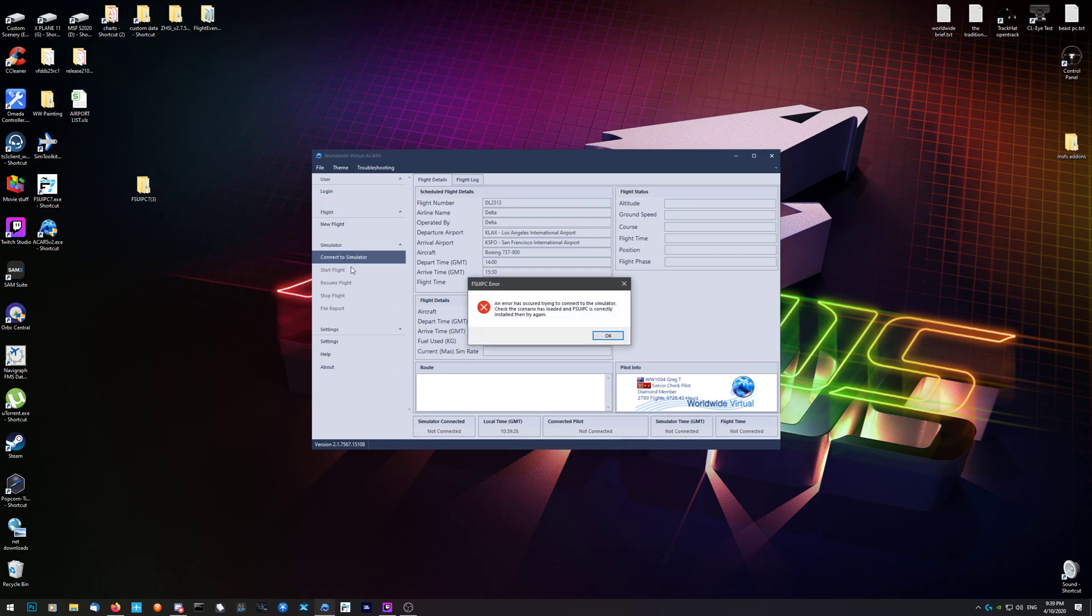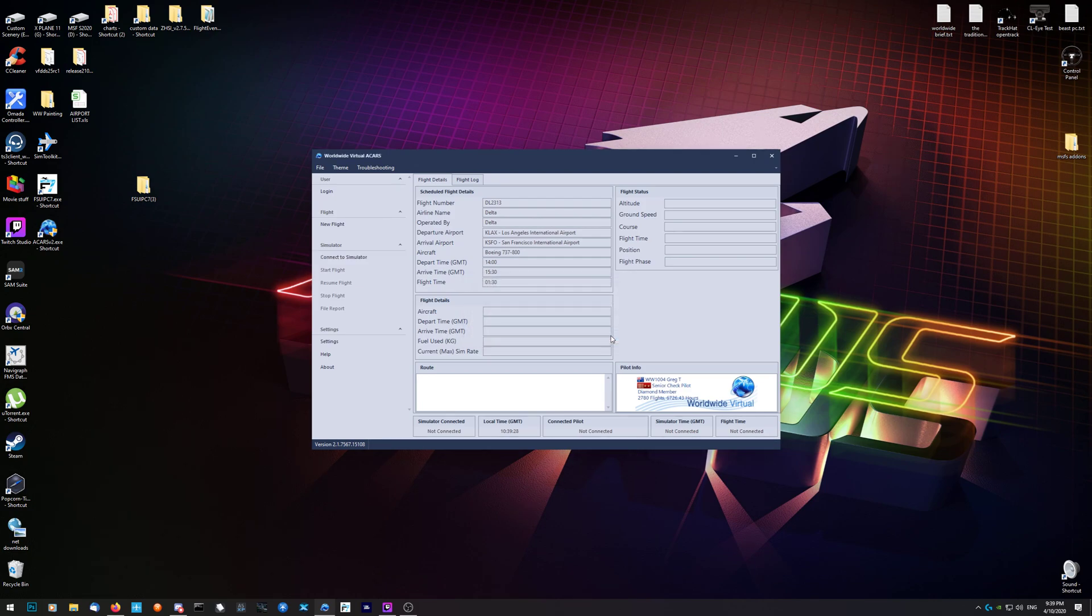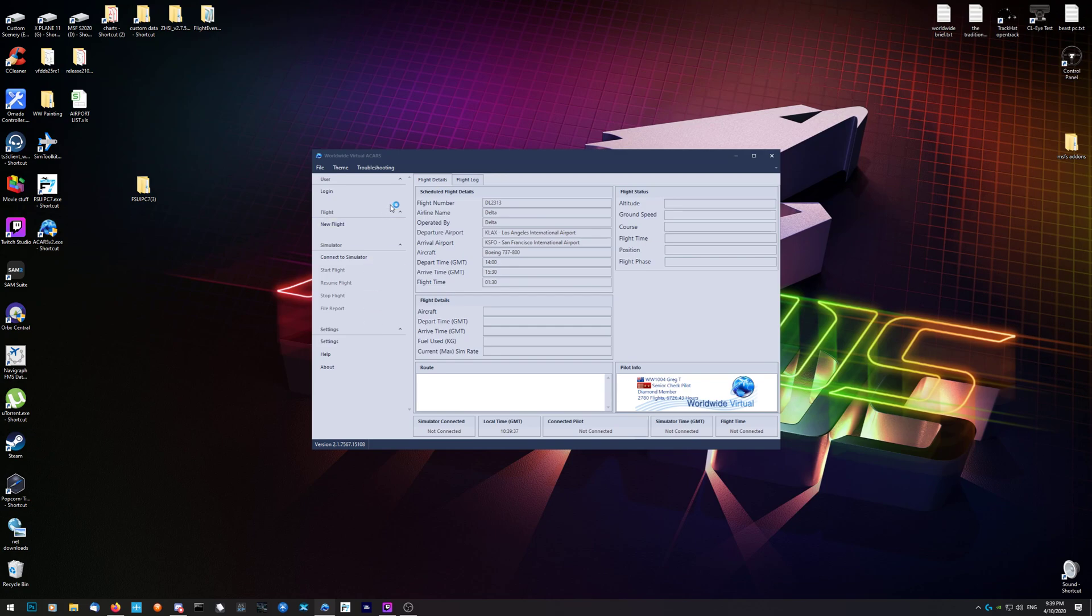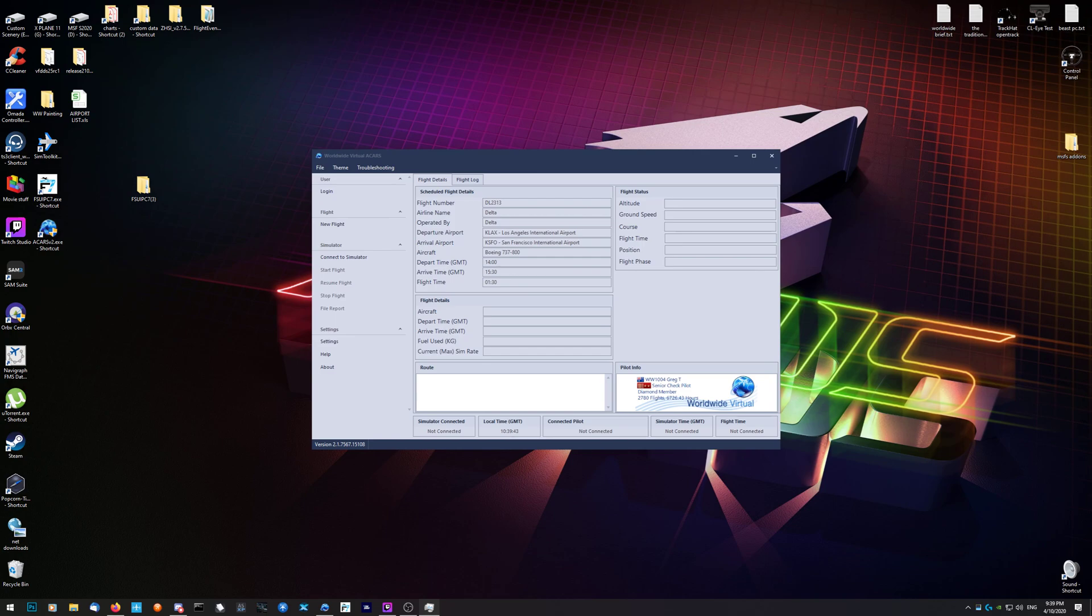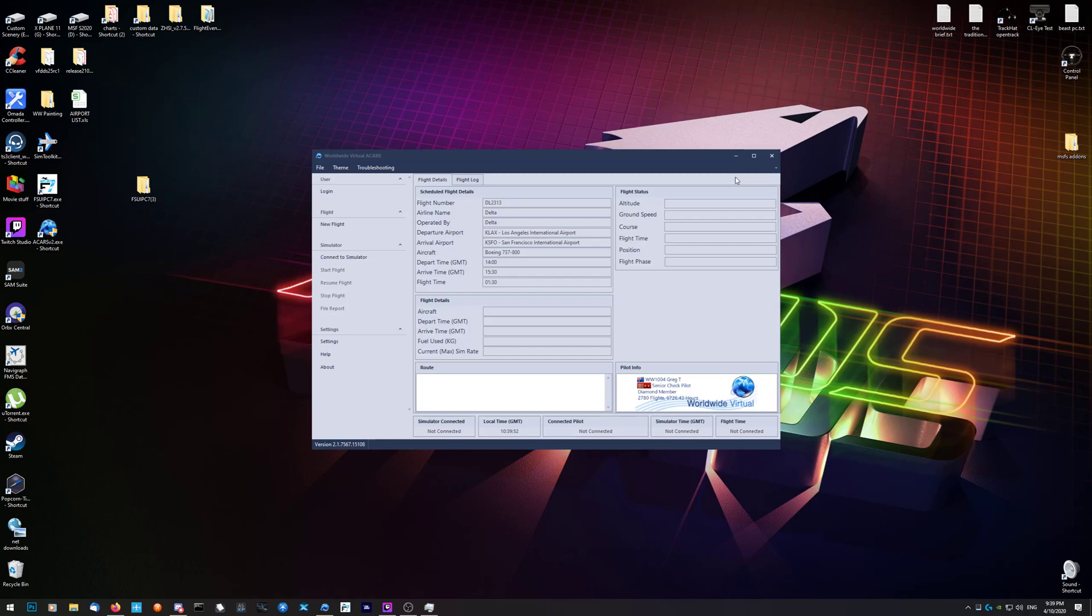You connect the simulator. If it's not running, you'll get an error. Then you hit start flight. Connect to the simulator, start the flight, and all this information fills out for you and tells you what phase you are in.